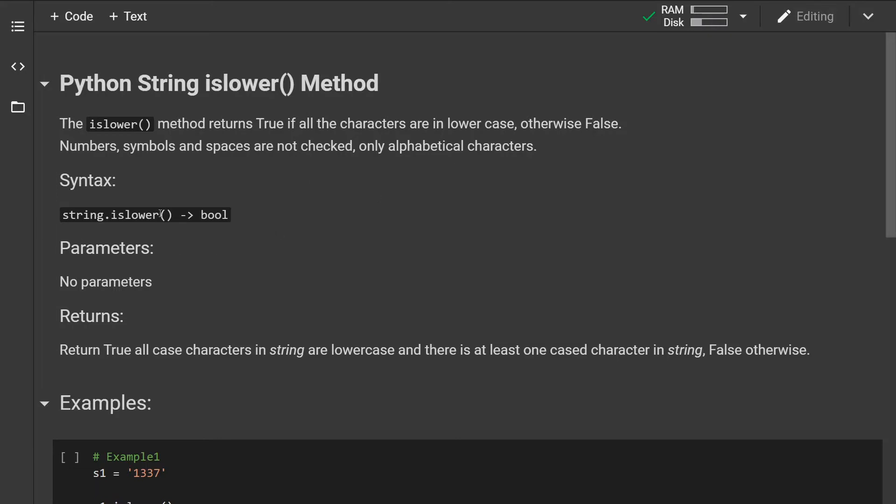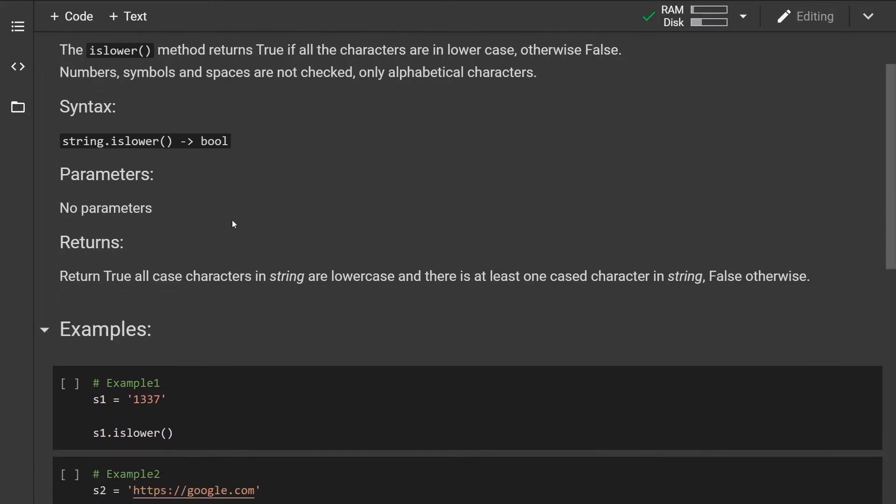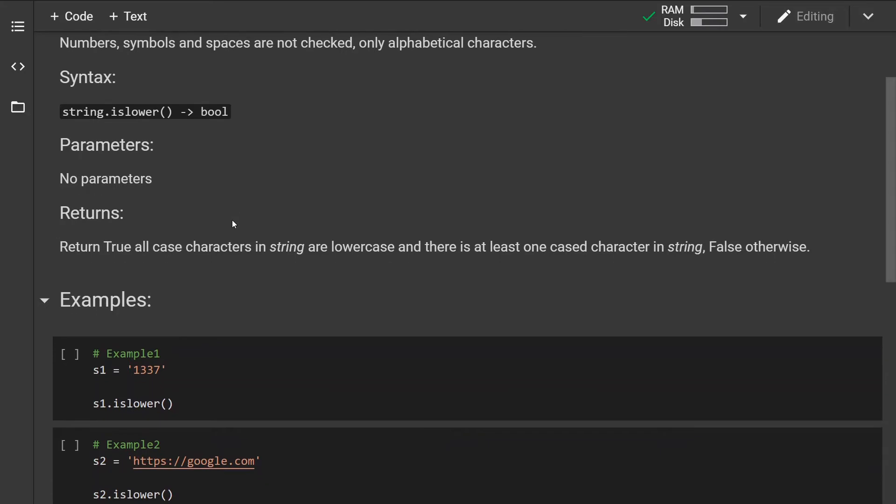So this is what the syntax looks like. The method takes no parameters and will return true if all characters in string are lowercase and there is at least one cased character in string. This is very important and it will return false otherwise.